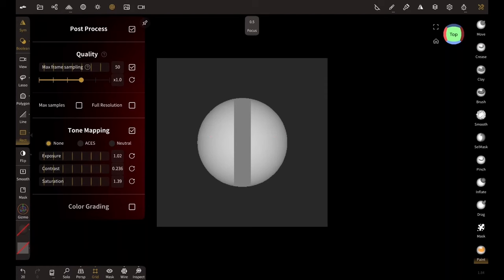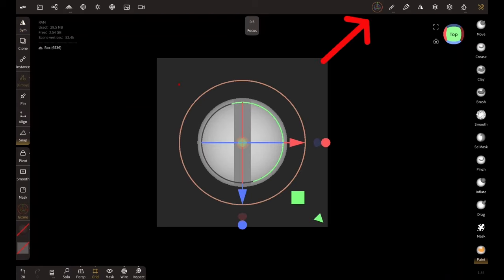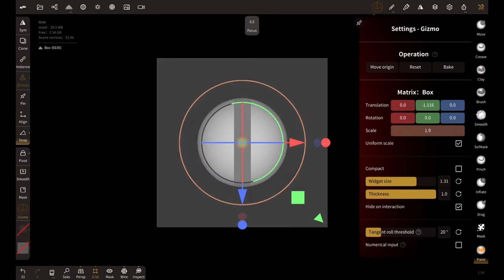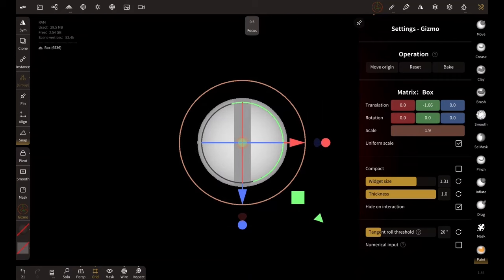But for now let's keep it the way it is and select the cube. We need to push it down so select the gizmo, click on this gizmo icon over here, and just play around with this number under the translation. I'm going in the minus direction, minus 1.66, and it's completely dark just the way we want it to be.